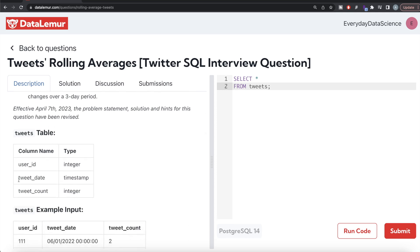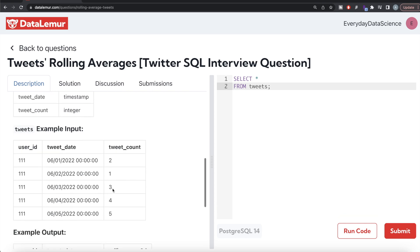We are given a table called tweets with three columns: user ID, tweet date, and tweet count. In the example there is only one user ID and tweet date is arranged in ascending order. For the first date, there is no prior data so the average is 2 divided by 1, which is 2. For the second date, the three-day moving average is 2 plus 1 divided by 2, which is 1.5. For the third date, 2 plus 1 plus 3 equals 6 divided by 3, which is 2. For the fourth date, 1 plus 3 plus 4 equals 8 divided by 3, which is 2.67 rounded to two decimal places.